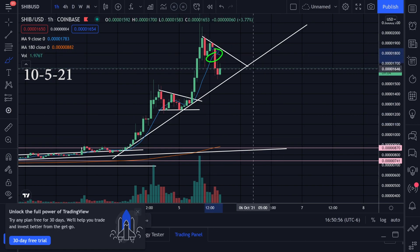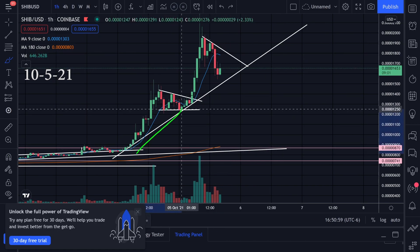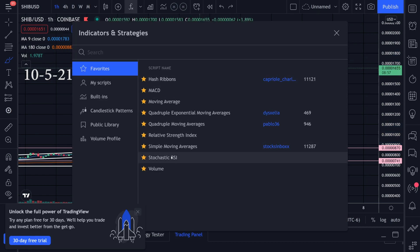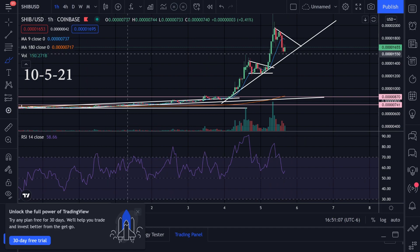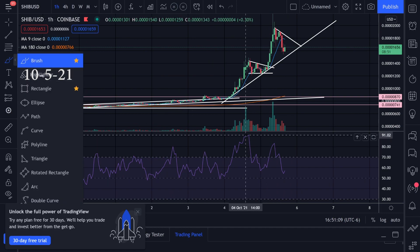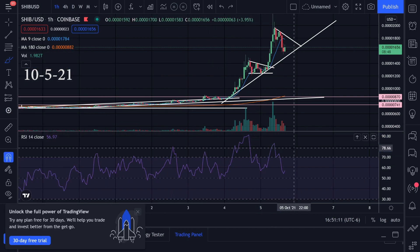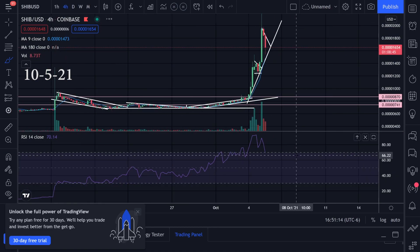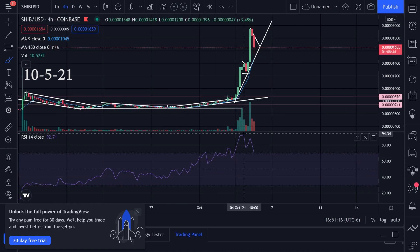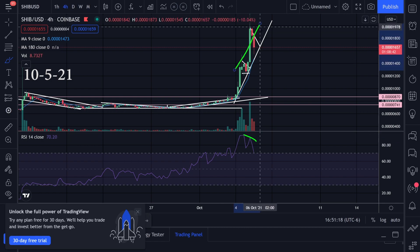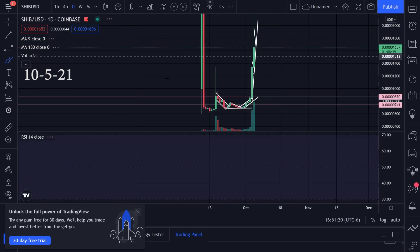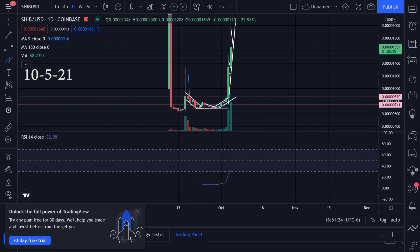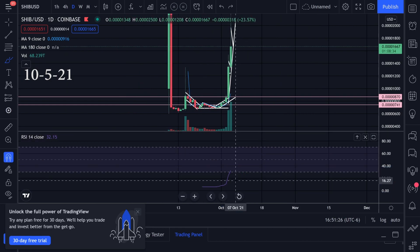I just took profits because we had a big nice run and I don't really know too much about Shiba. On the one-hour time frame, the RSI is showing a bearish divergence — the RSI is trending down while the price is trending up. On the four-hour time frame, same thing: RSI is trending down, price is trending up.